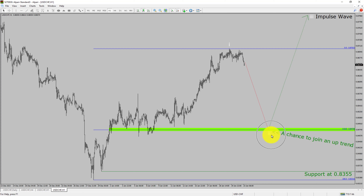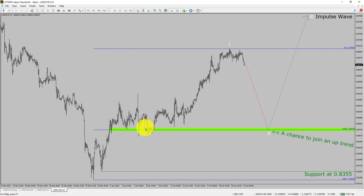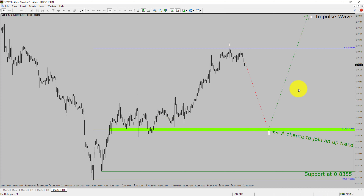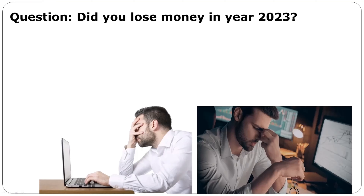To be more specific, the green color highlighted area offers a buying opportunity, which is the previous fourth wave of one lesser degree. Take note: you must always trade with money management rules to control risk.